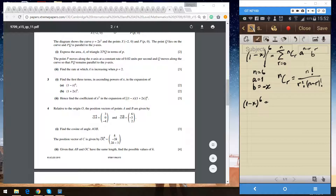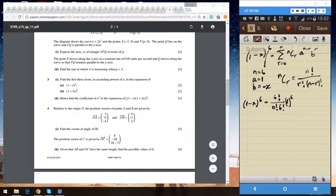For the first term, r equals 0: nCr is 6 factorial divided by 0 factorial times 6 factorial, multiplied by a (which is 1) to the power (6 minus 0) and b to the power 0. Since 6 factorial divided by 6 factorial is 1 and 0 factorial is 1, this equals 1.